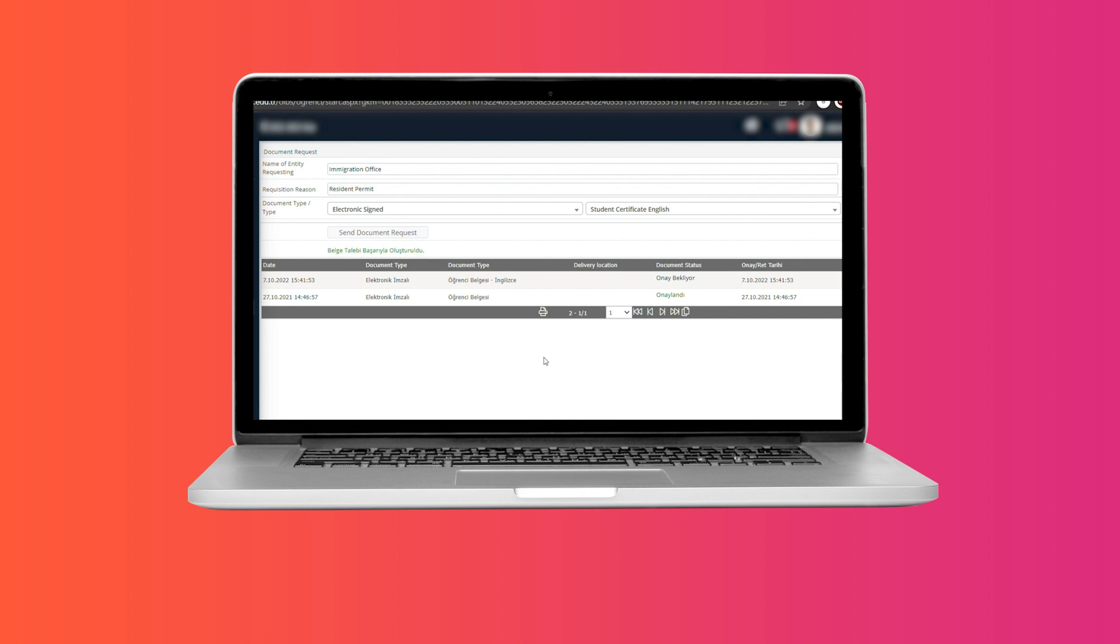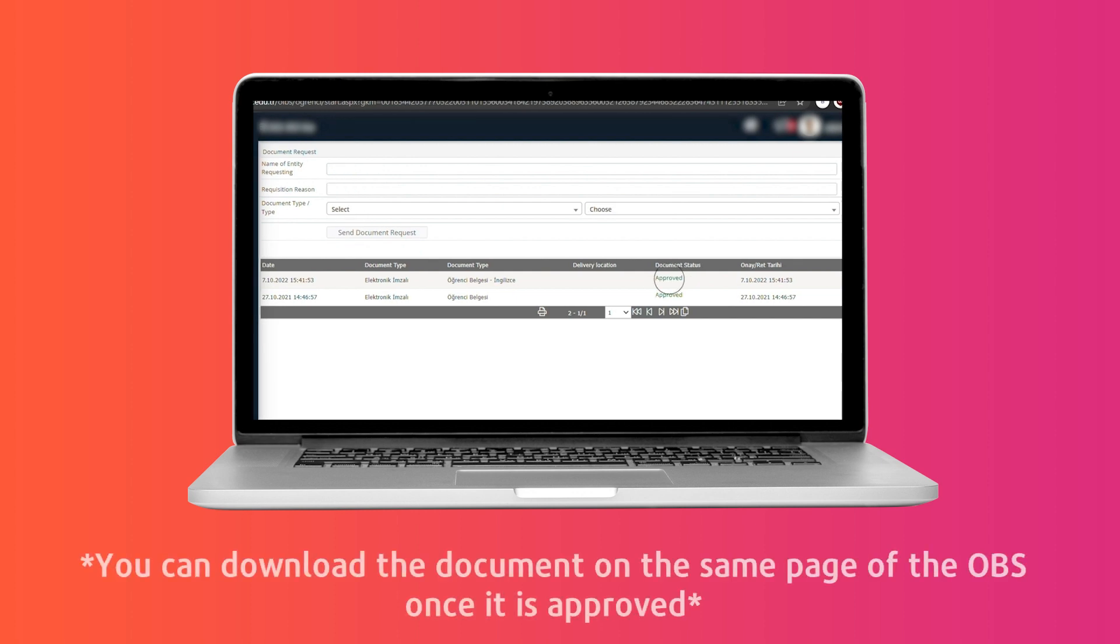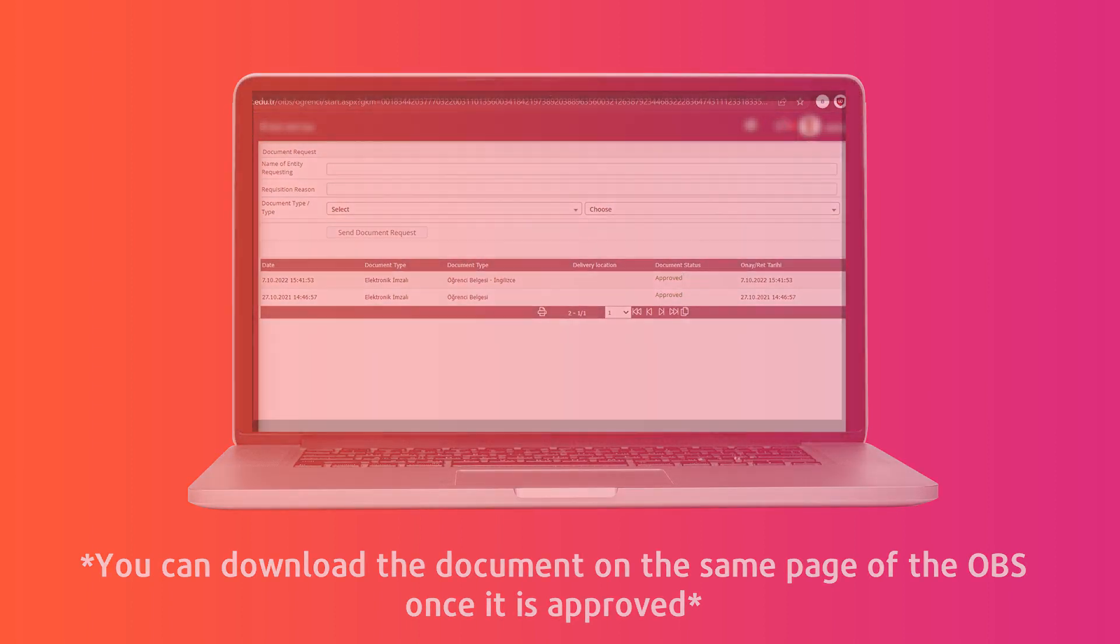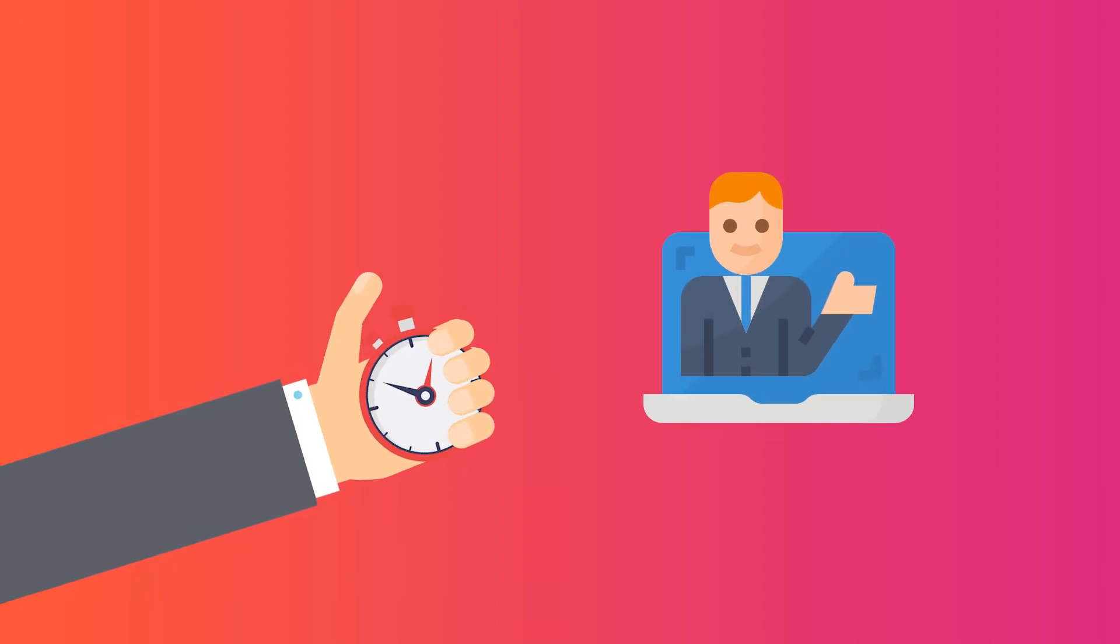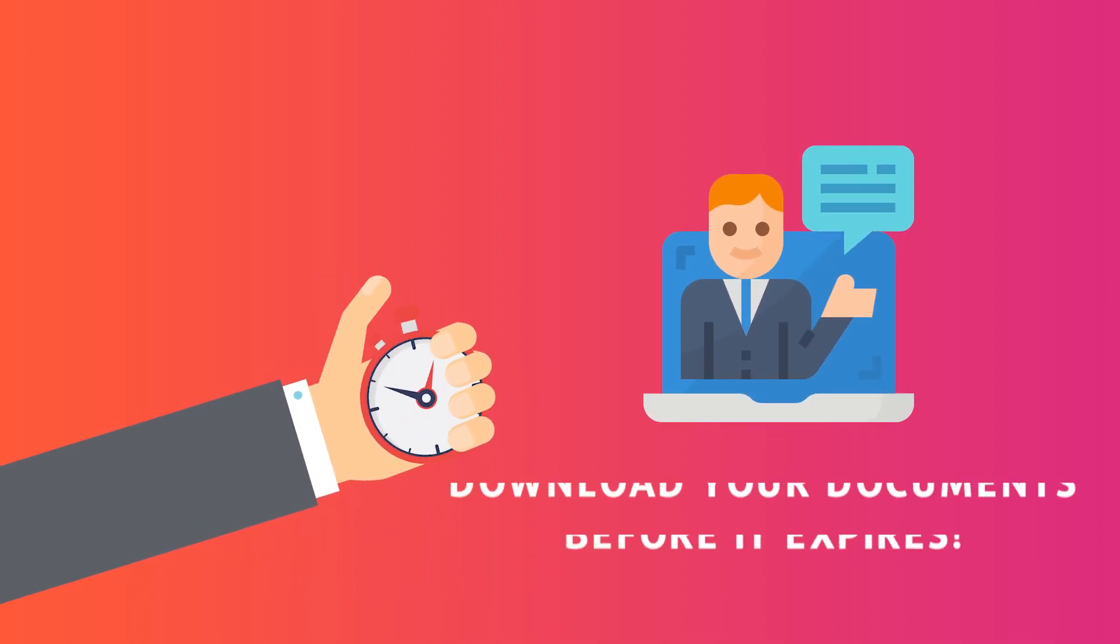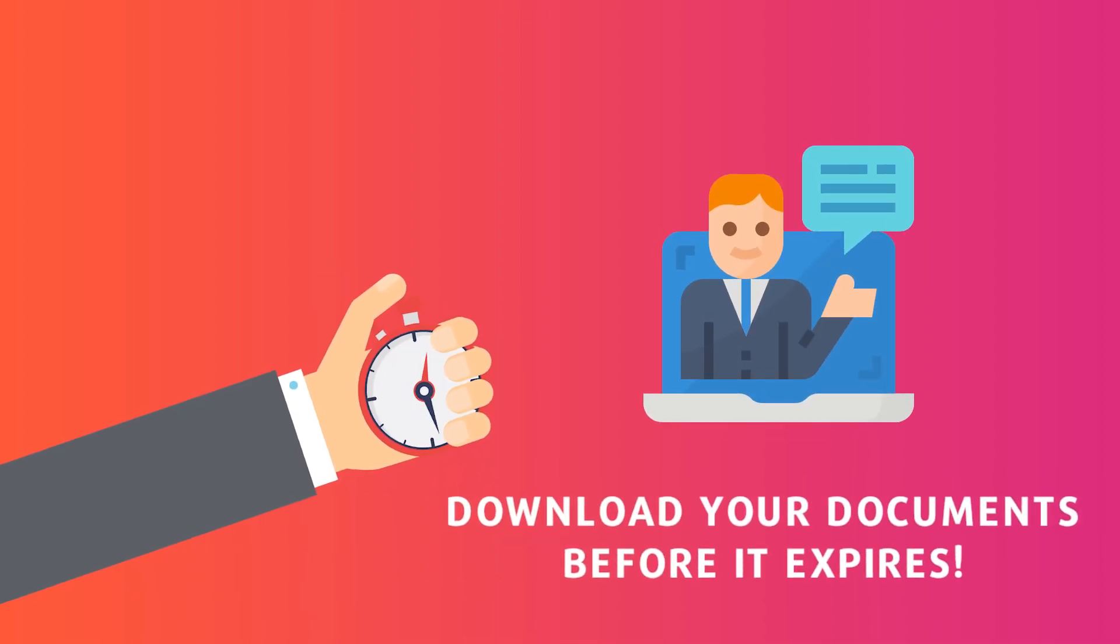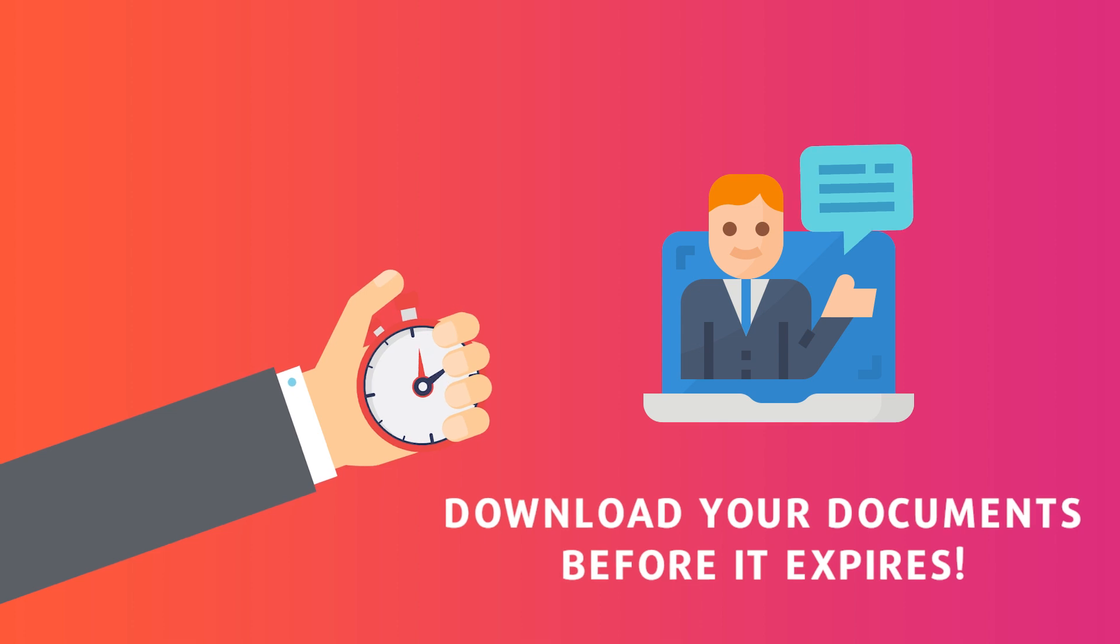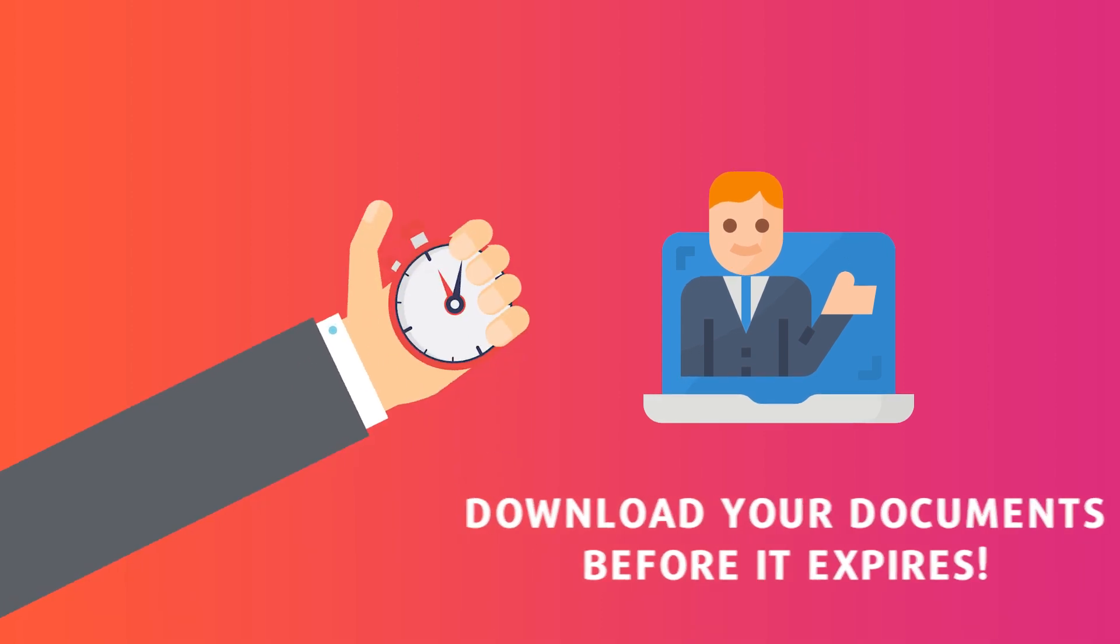Once your student certificate or transcript request is approved, you will be able to download it through the same page on your OBS. Each document will have a limited time for the student to download, so once the student affairs approves your document, you must download it as soon as possible before it expires.